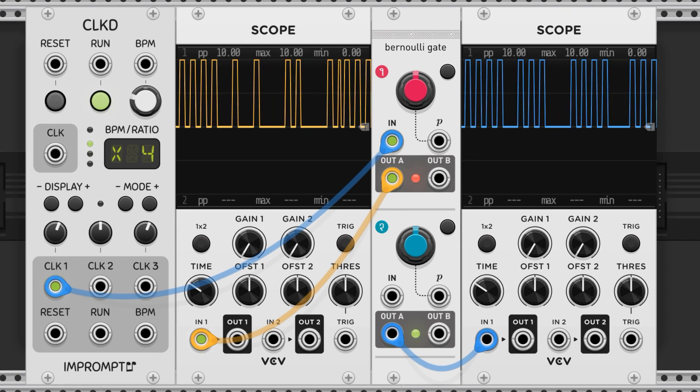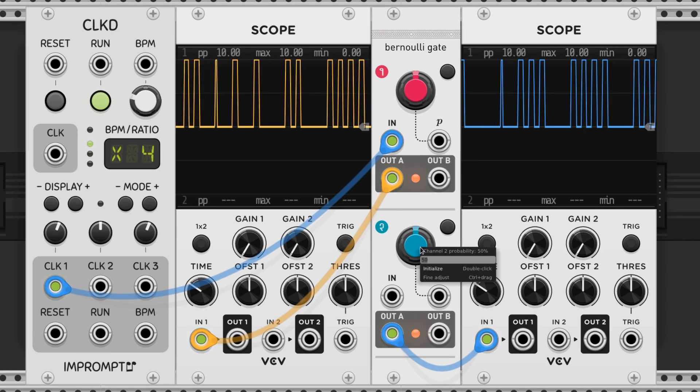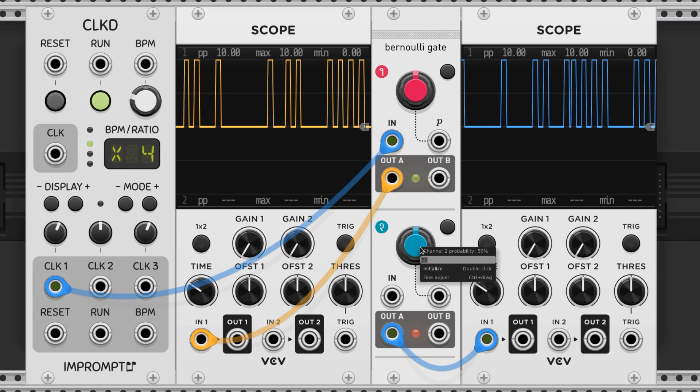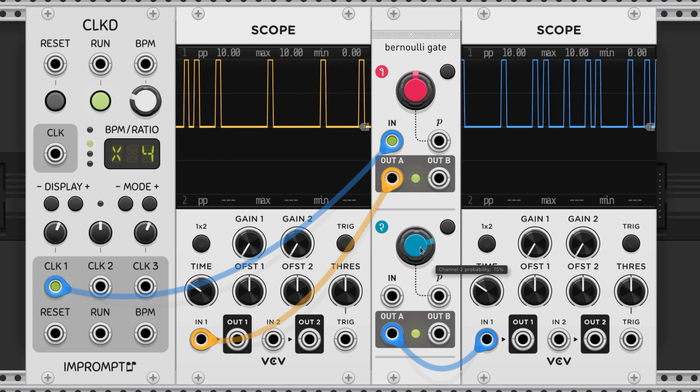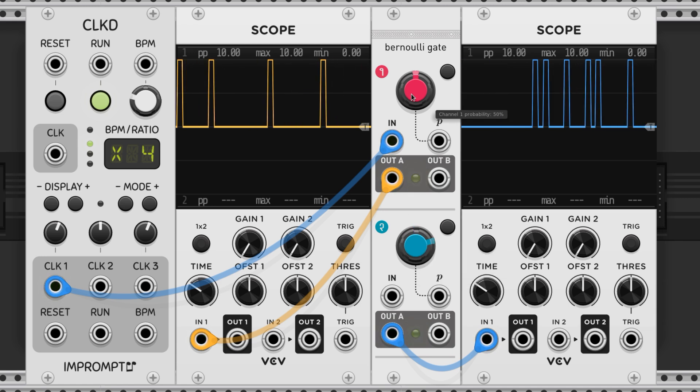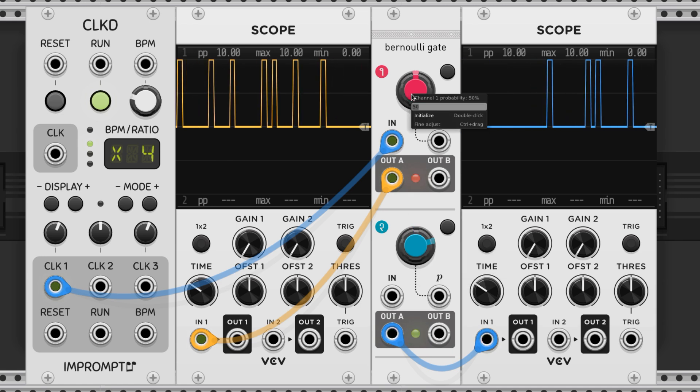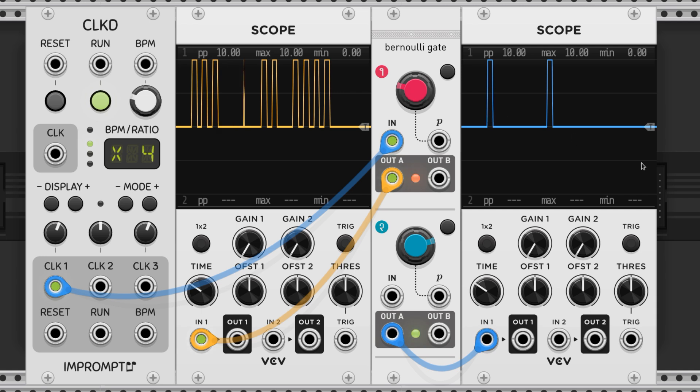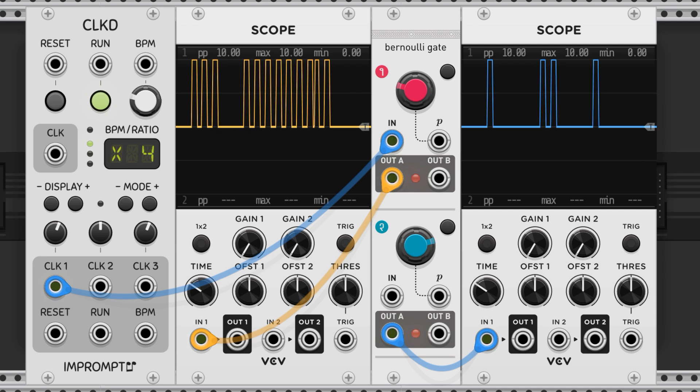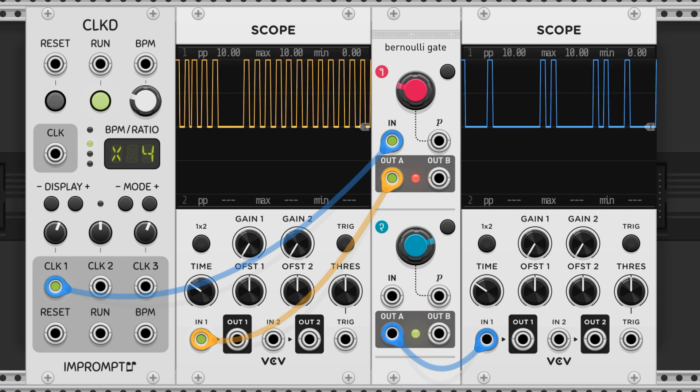We can also differentially alter the probability of a single trigger with this setup. I'll put the lower half at 75% and the upper half at 25% as an example on these scopes.